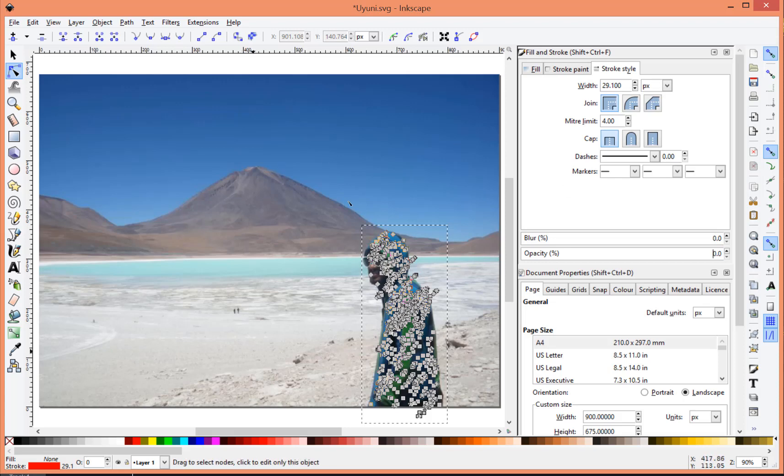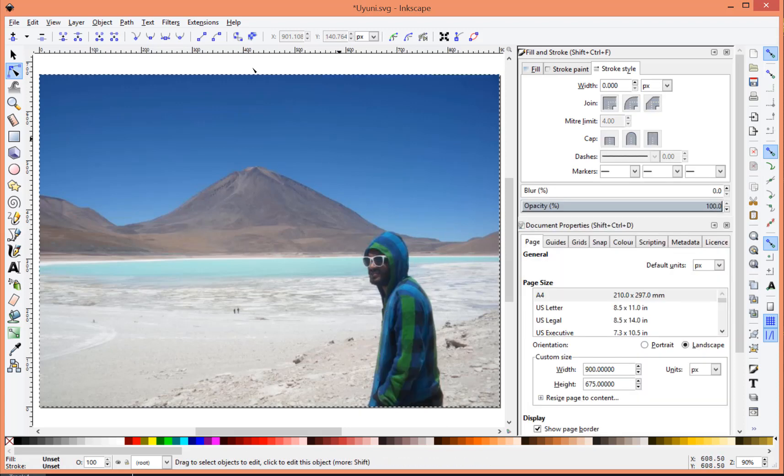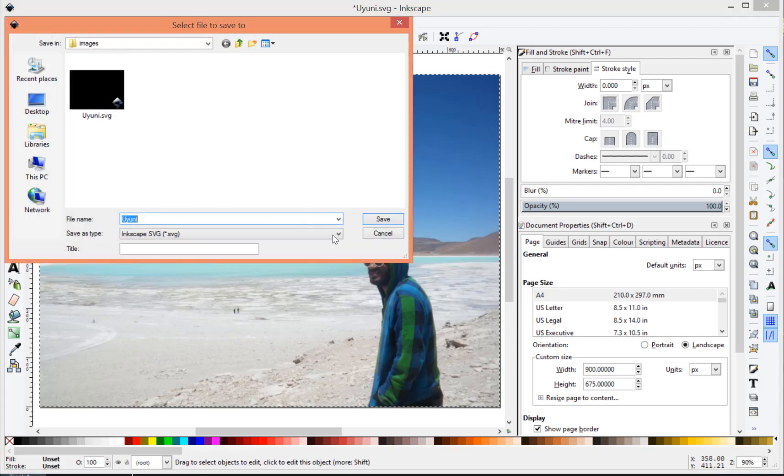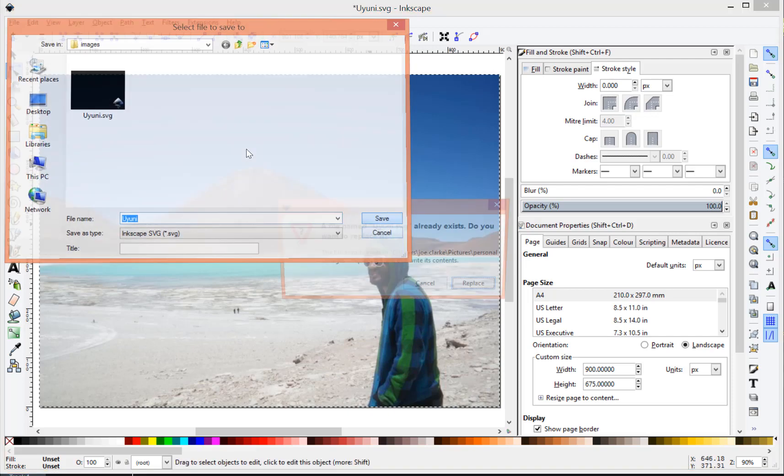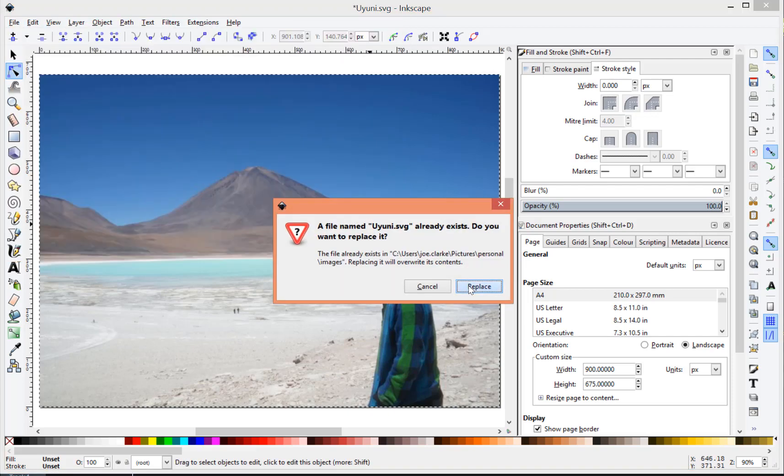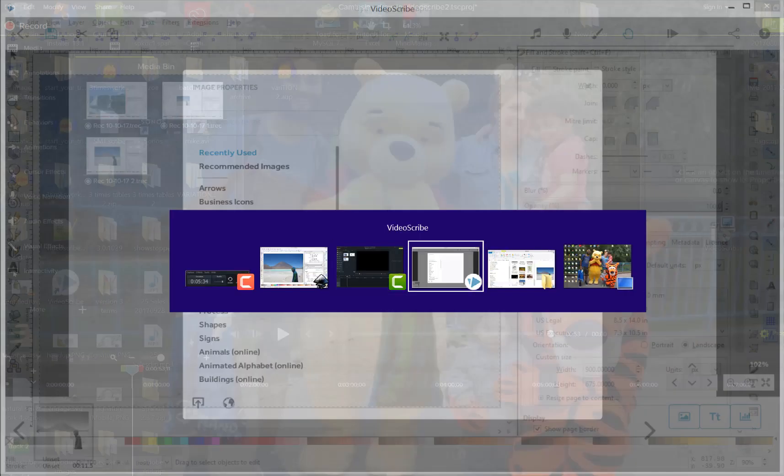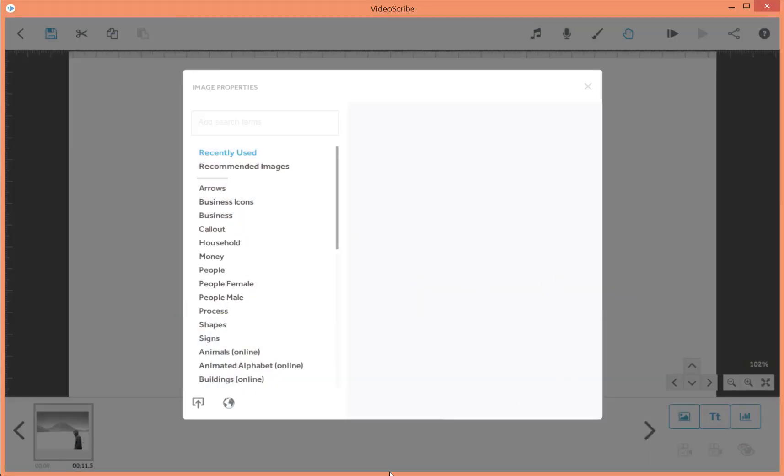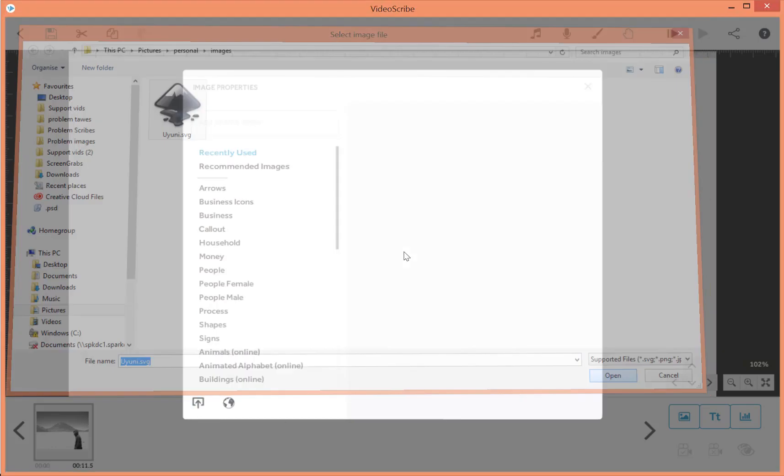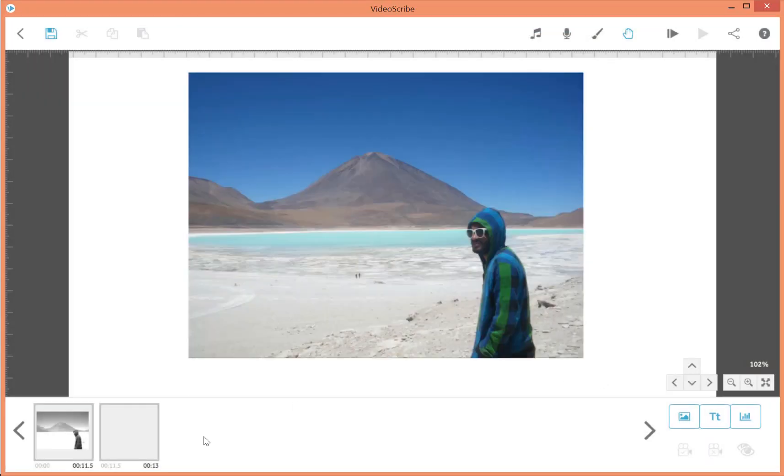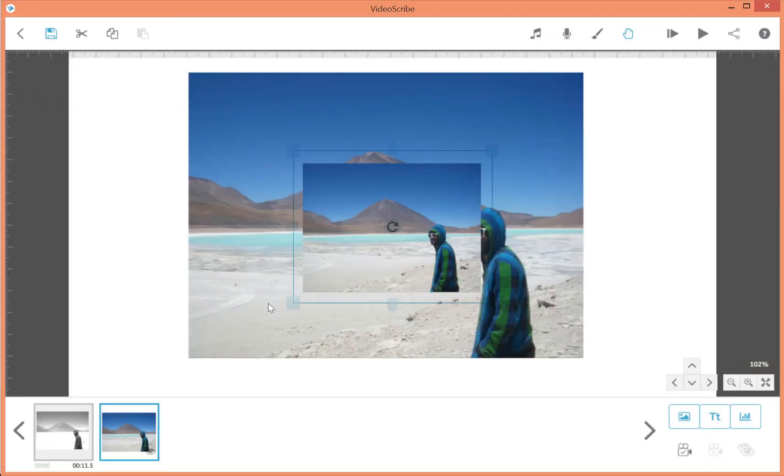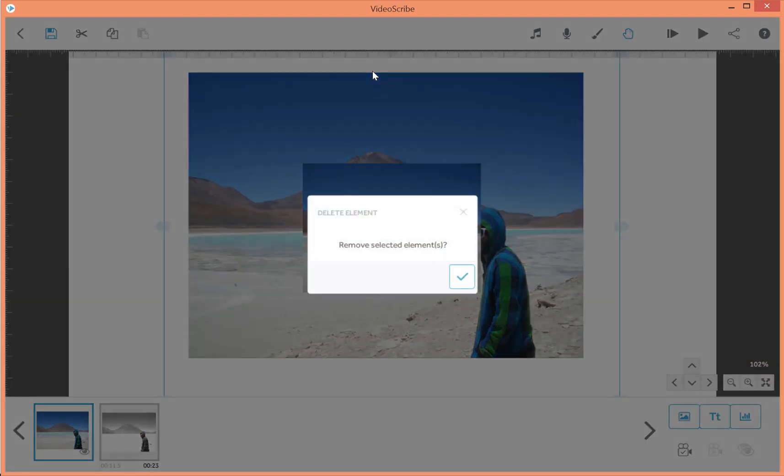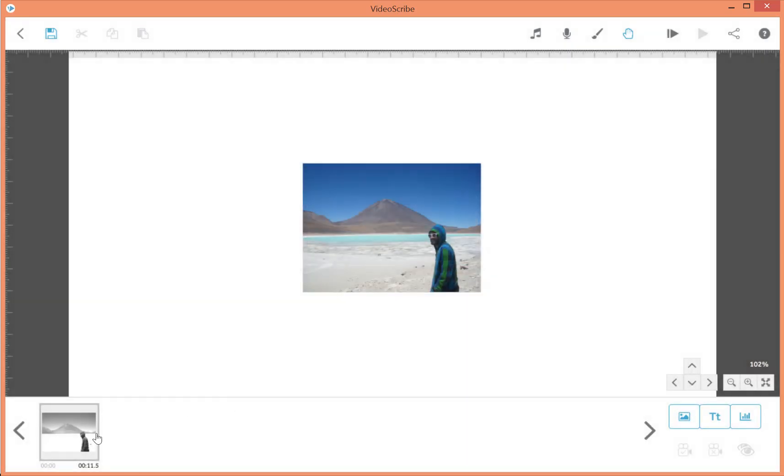So once all your paths are clear, and you can't see any of them, what you can then do is save the file. And then you can bring it into VideoScribe. Let's look at the one I did earlier. And let's see how it draws.